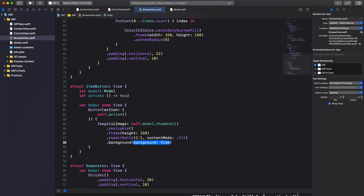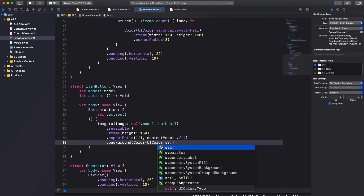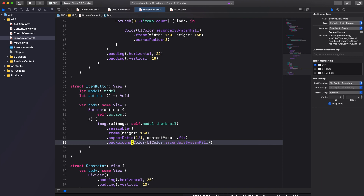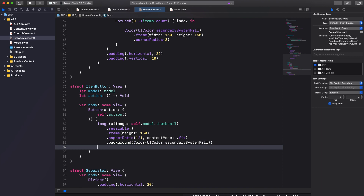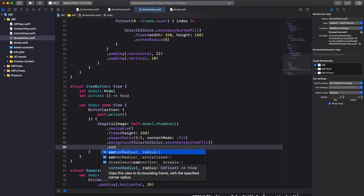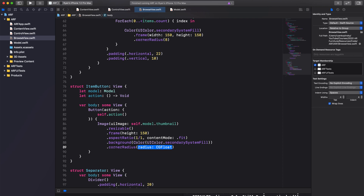Next, we'll use the background modifier and set it to UIColor.secondarySystemFill. And finally, we'll use the cornerRadius modifier to give our thumbnail a corner radius of 8.